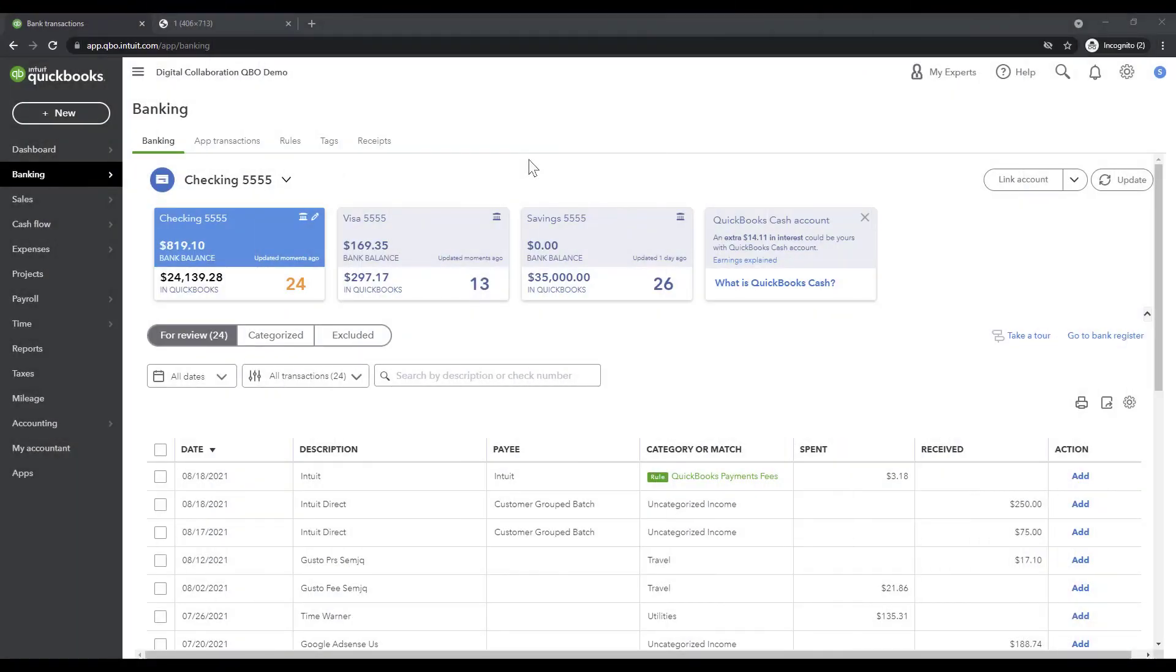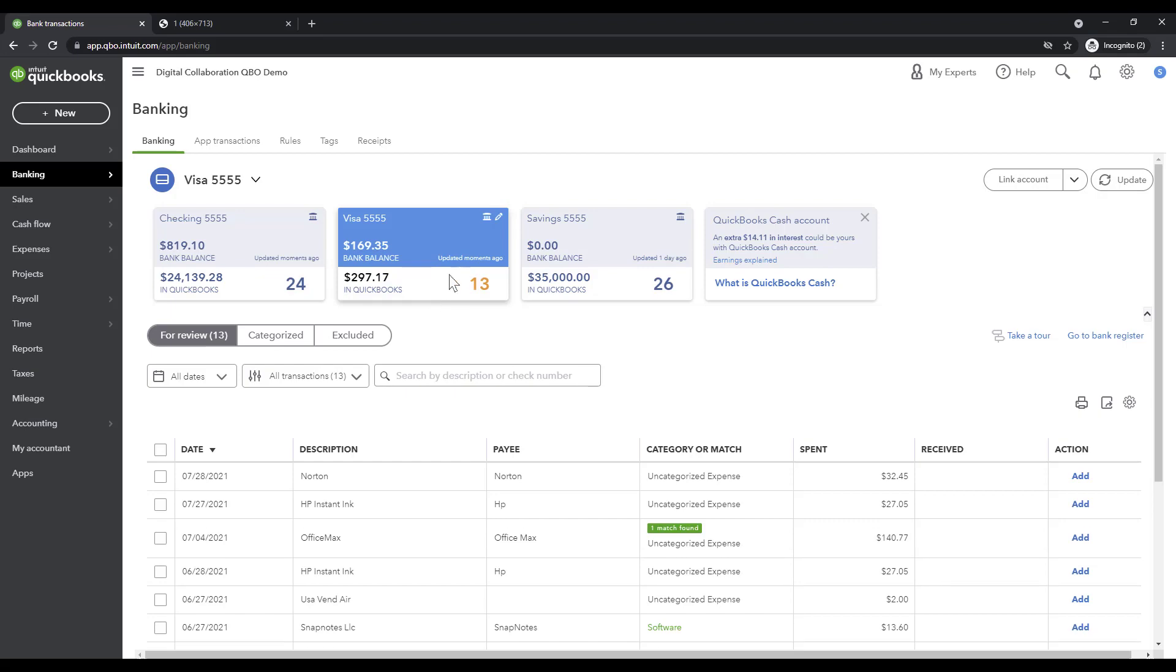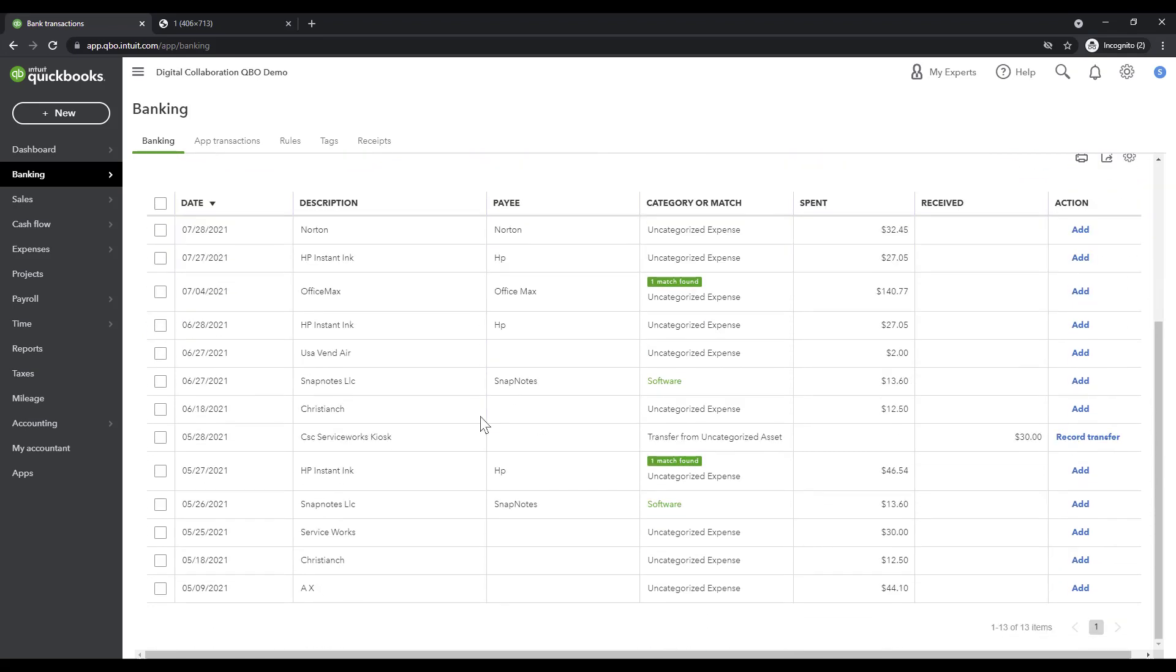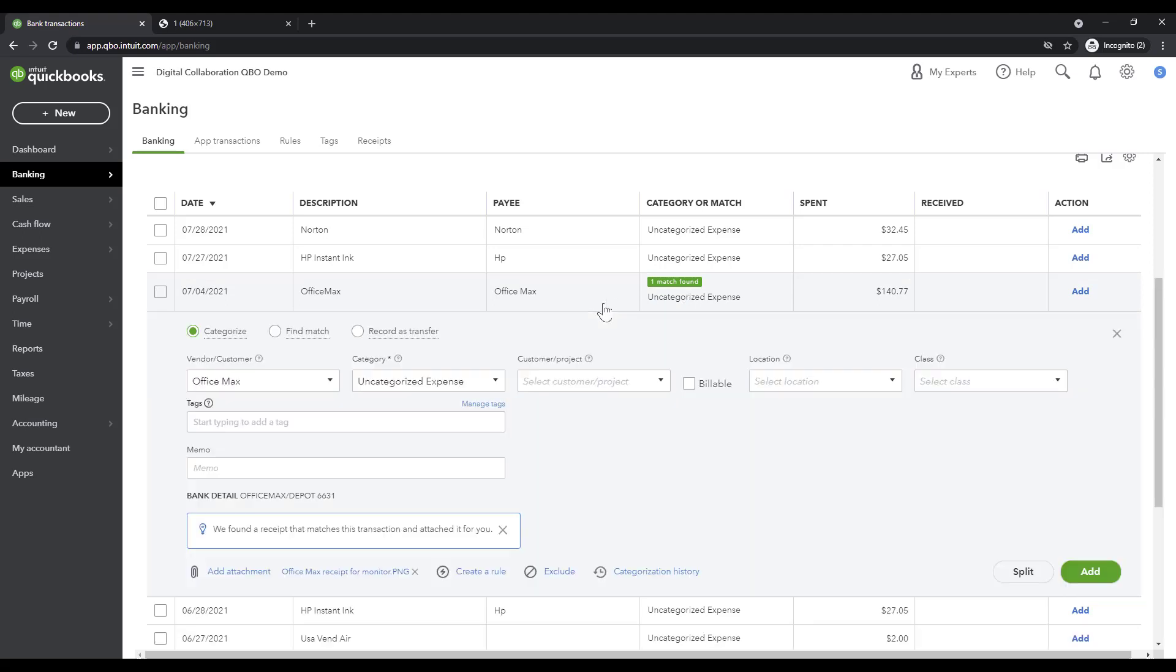All right, I've just sent some receipts over from my email to QuickBooks Online's dedicated email address and I'm gonna be sharing with you in the credit card, notice that we have a couple of matches here. The first one says we found a receipt that matches this transaction and attached it for you.